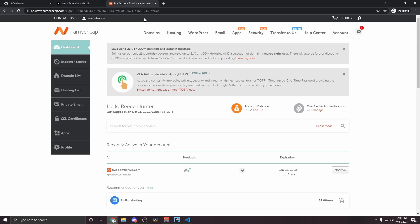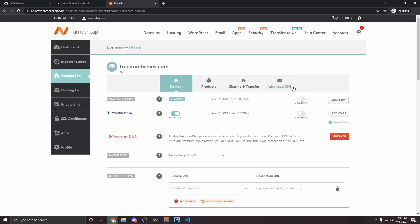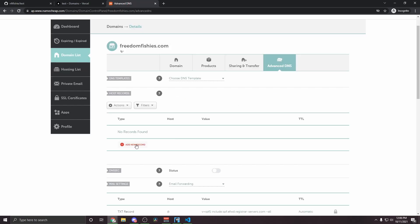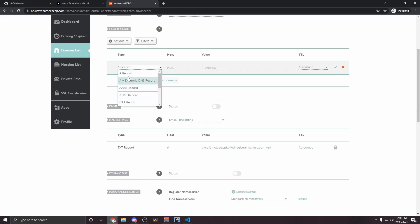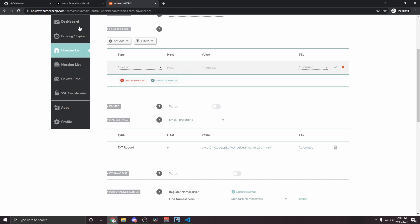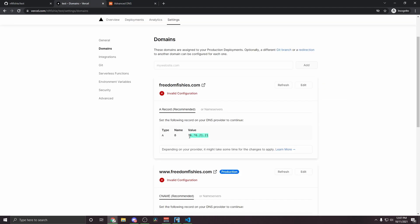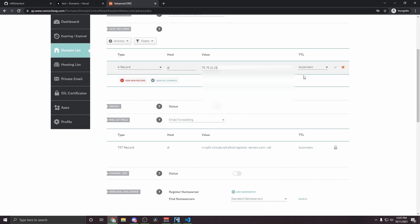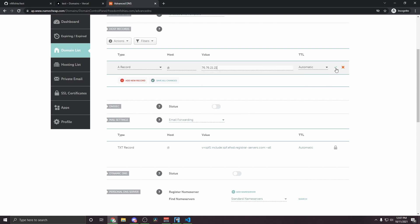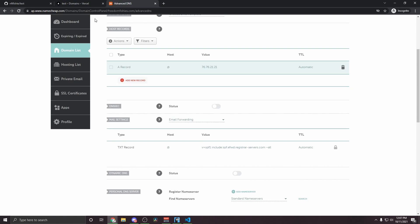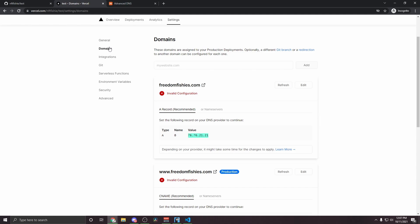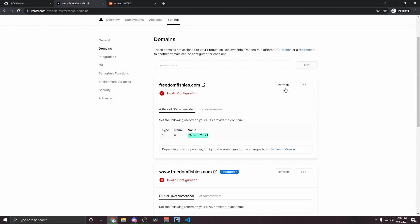So from my Namecheap dashboard, I'm going to select the domain that I'm using and hit manage. I'm going to go over to advanced DNS and I'm going to add new record and I'm going to select an A record. So now we need to fill in these values with what Vercel has given us. So the type will be an A record, which we already selected. The name or host will be at. So let's change that here and the value will be this. So I'm going to copy it and paste it here. Now we can hit this green checkmark and we're done. Now if we go back into Vercel and hit refresh, then we can see it's processing the changes that we've just made. So we're going to wait a little bit here.